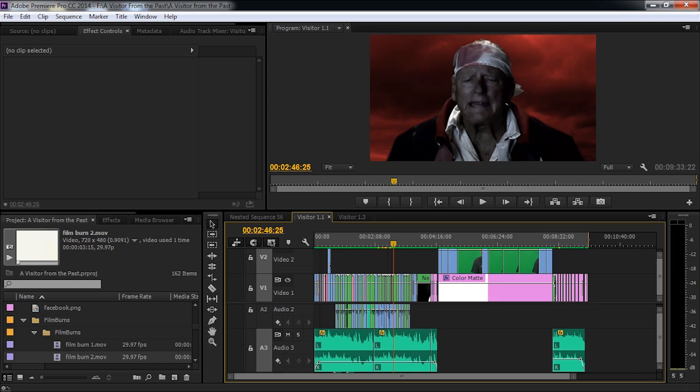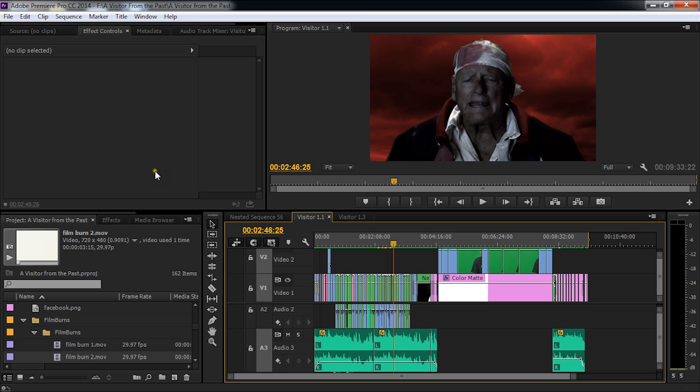Hey everybody, here's a quick tutorial about using the new mastering plug-in in the audio mixer for Adobe Premiere Pro CC or CC 2014.